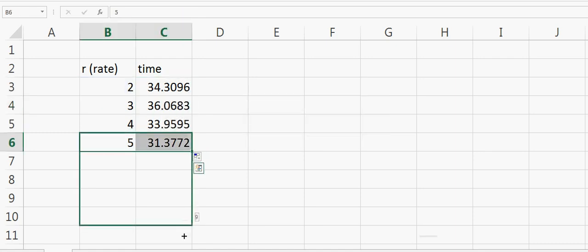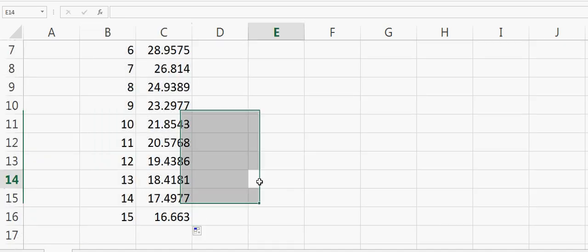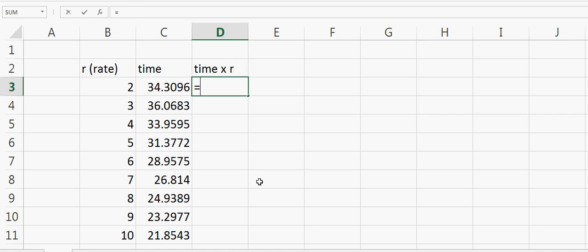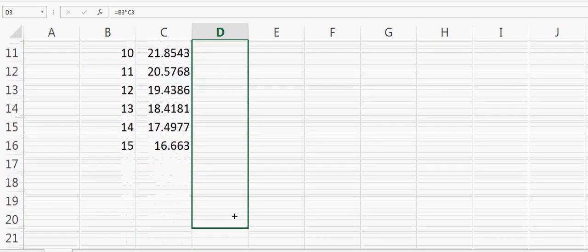We can copy this formula down to 15. Now if we calculate time times rate, that will be equal to rate times time, so 68.6192. This is very close to 70.